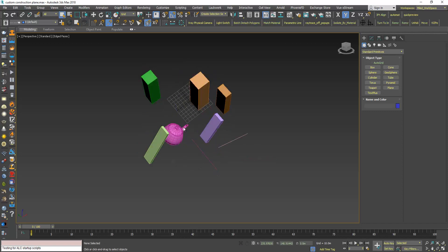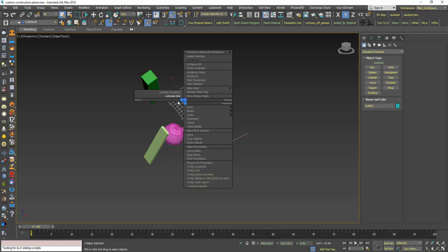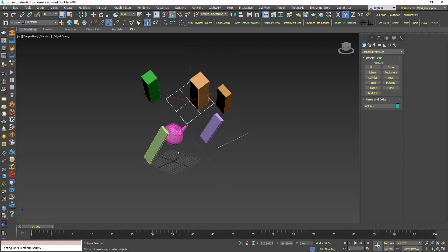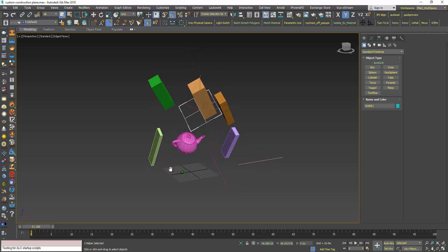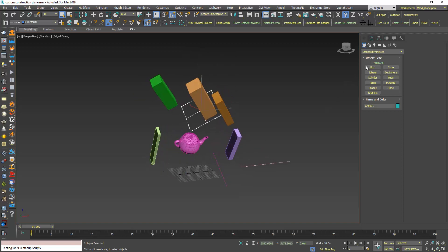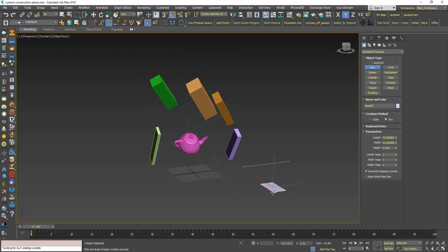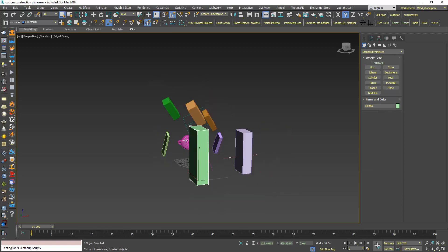So if I want to go back to the default construction plane, I can click the grid, right click and choose Activate Home Grid. So now we're back to our default construction plane.